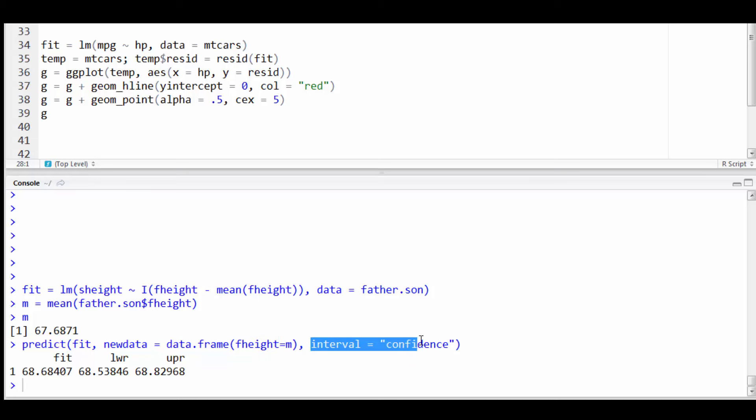And the last time I did interval equals confidence. And that gave me my fitted value, my lower, and my upper.